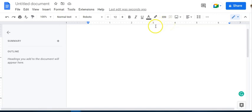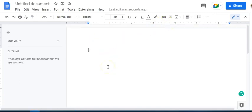So here we are in Google Docs and I want to show you one of the newer features that Google Docs has included, which is using the at symbol to add a lot of different things to your Google Doc.